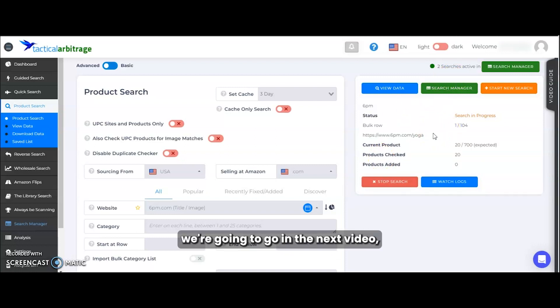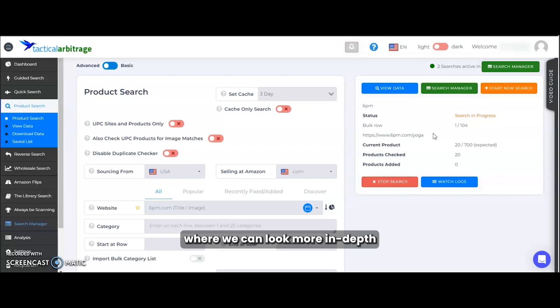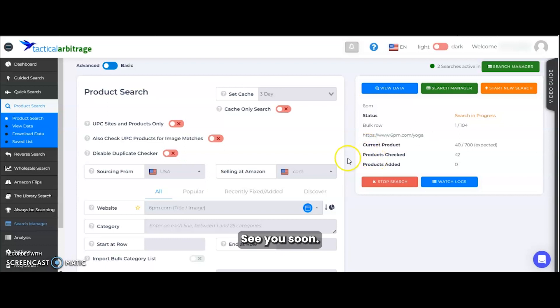And then next up, we're going to go in the next video, check out the search manager where we can look more in depth about the status of our scans. See you soon.